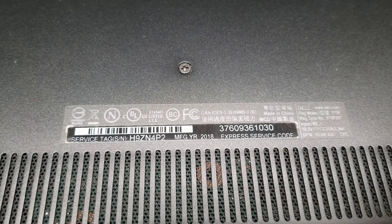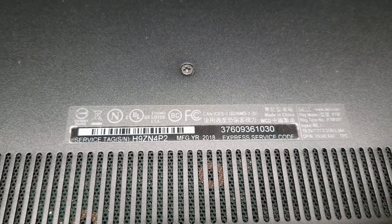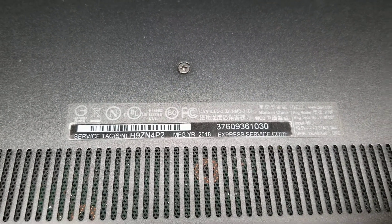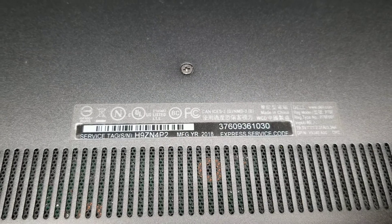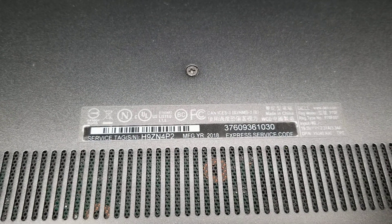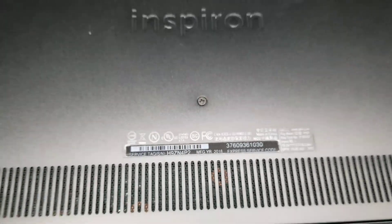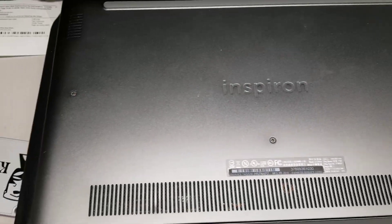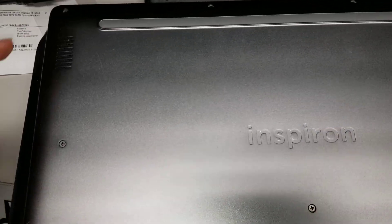Alright, so I'm going to show how to open up and disassemble a Dell Inspiron Model 7573. First what you want to do is undo all the screws.